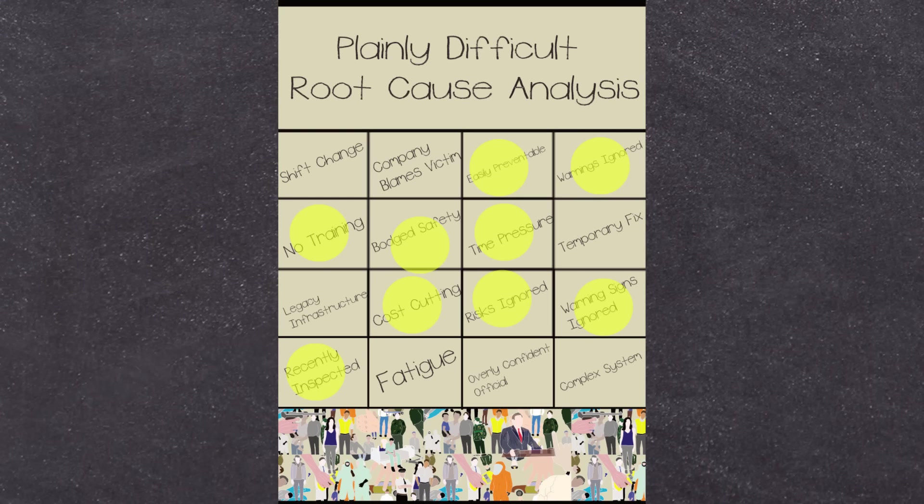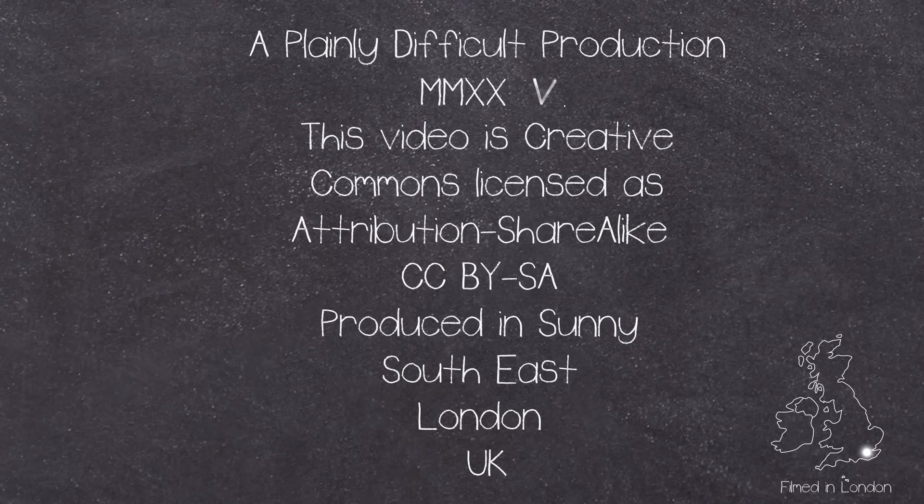This is a Plainly Difficult production. All videos on the channel are Creative Commons Attribution share-alike licensed. Plainly Difficult videos are produced by me, John, in the currently very warm corner of Southern London, UK. And all that's left to say is thank you very much for watching and Mr Music, play us out please.